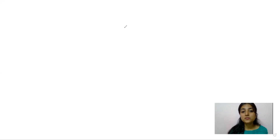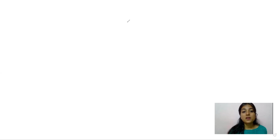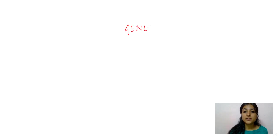Welcome to my YouTube channel, Unboxing Biology. We will start with the chapter Genetics.